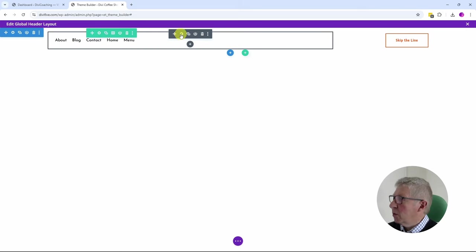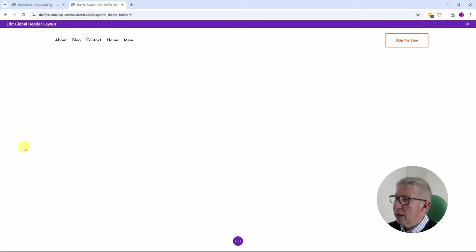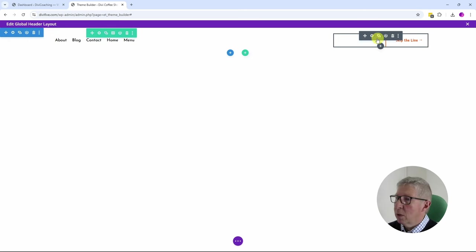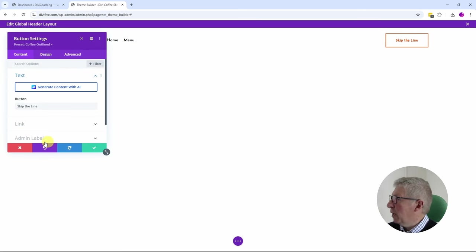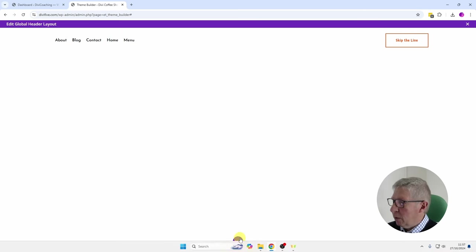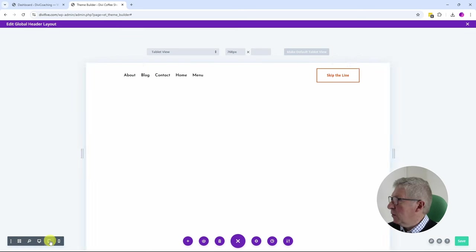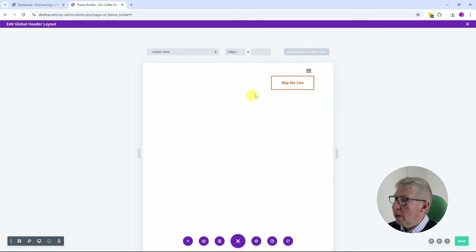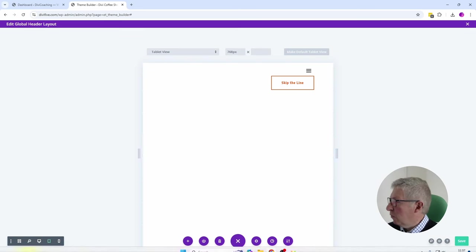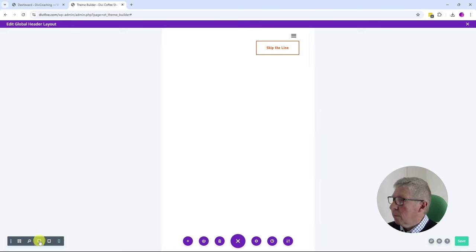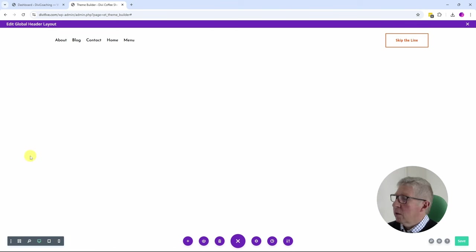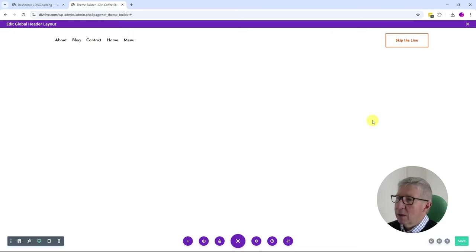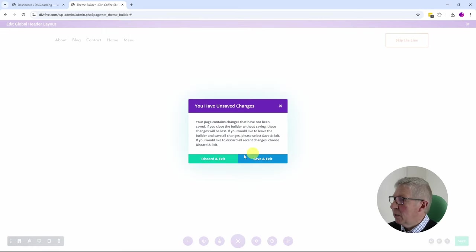We have a menu module and we have a button. If we have a look at the responsiveness here, we can see that it's already all worked out to work for both tablet and the mobile view. So pretty much everything that we need. I'm going to come out of that.